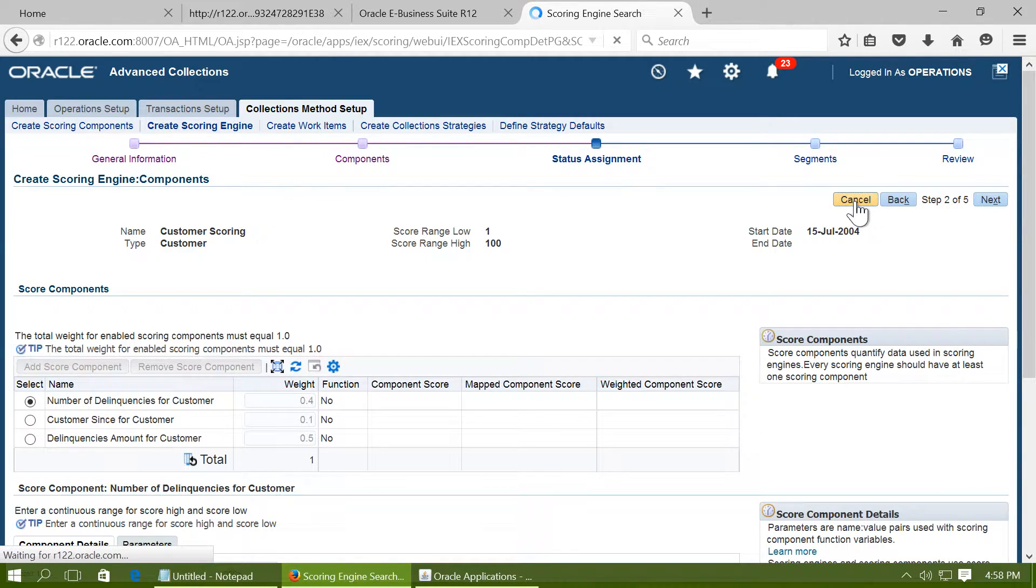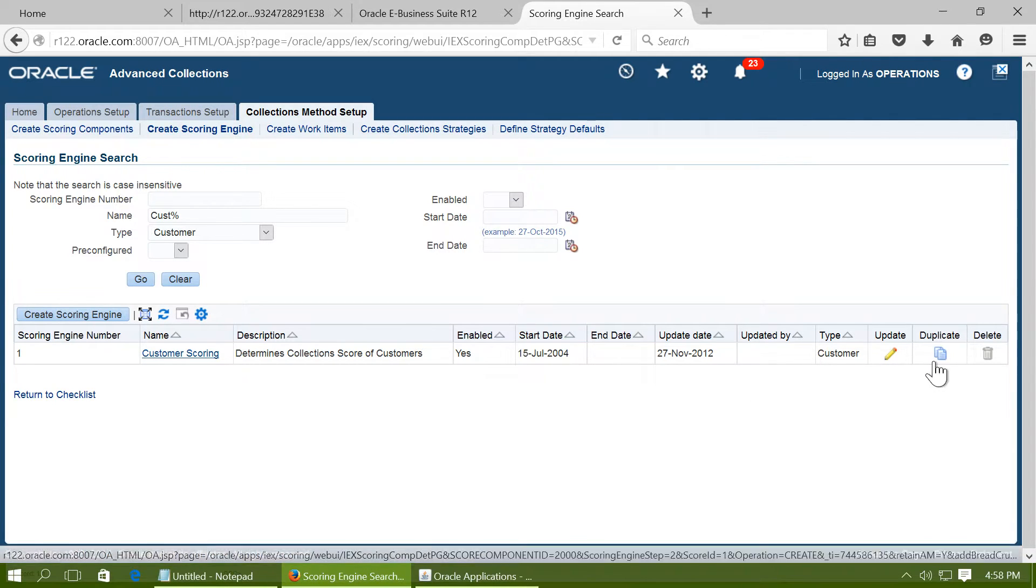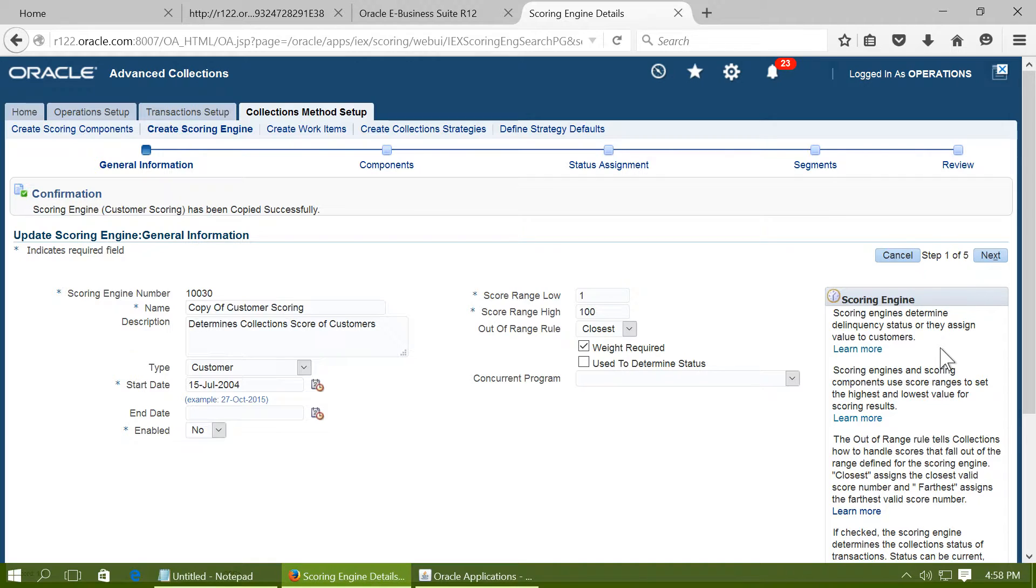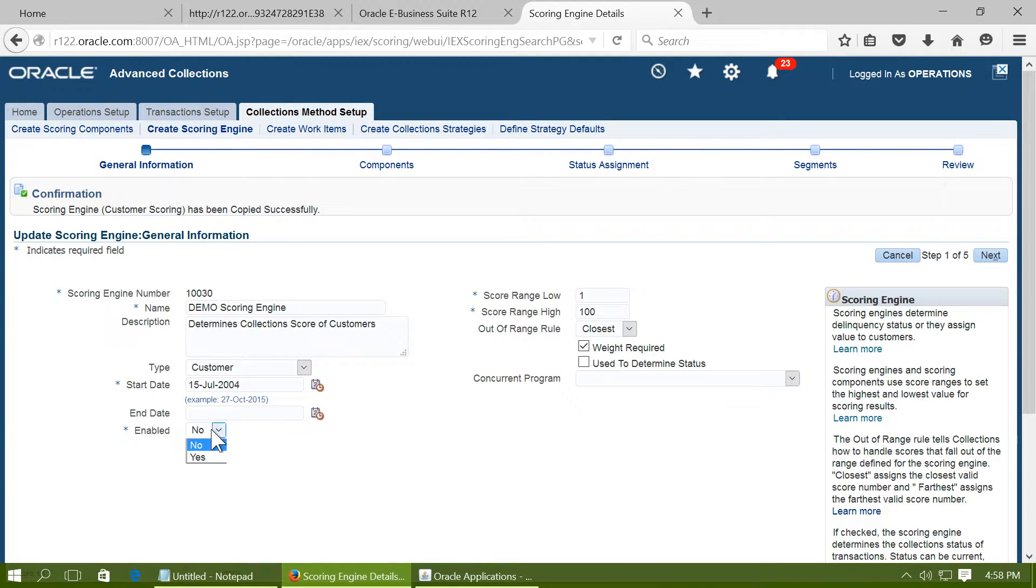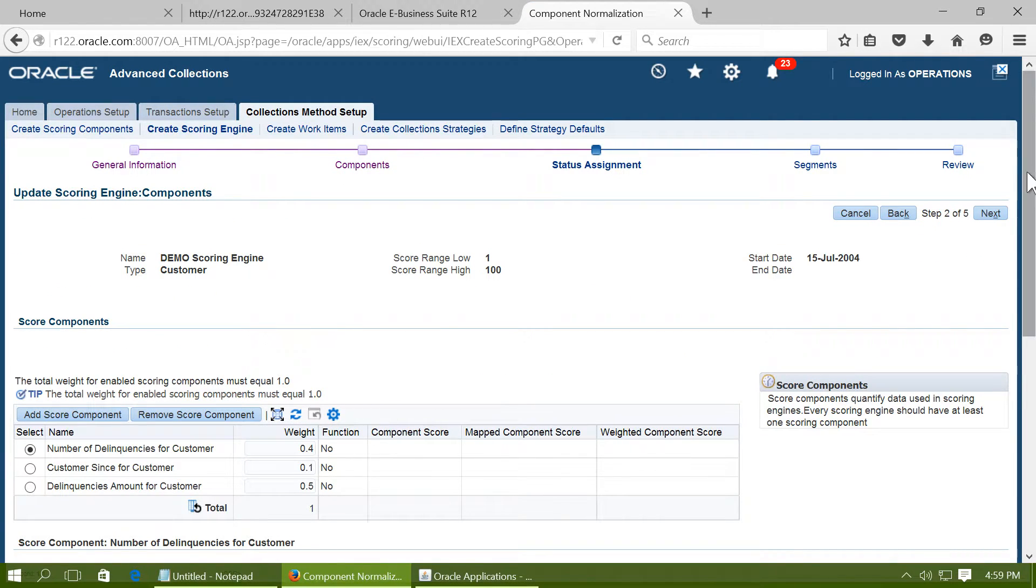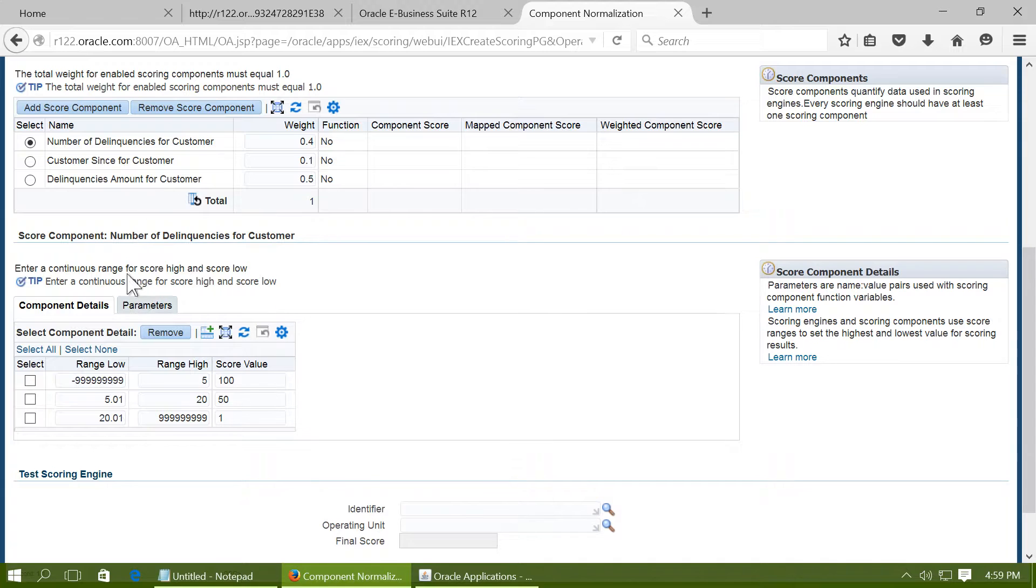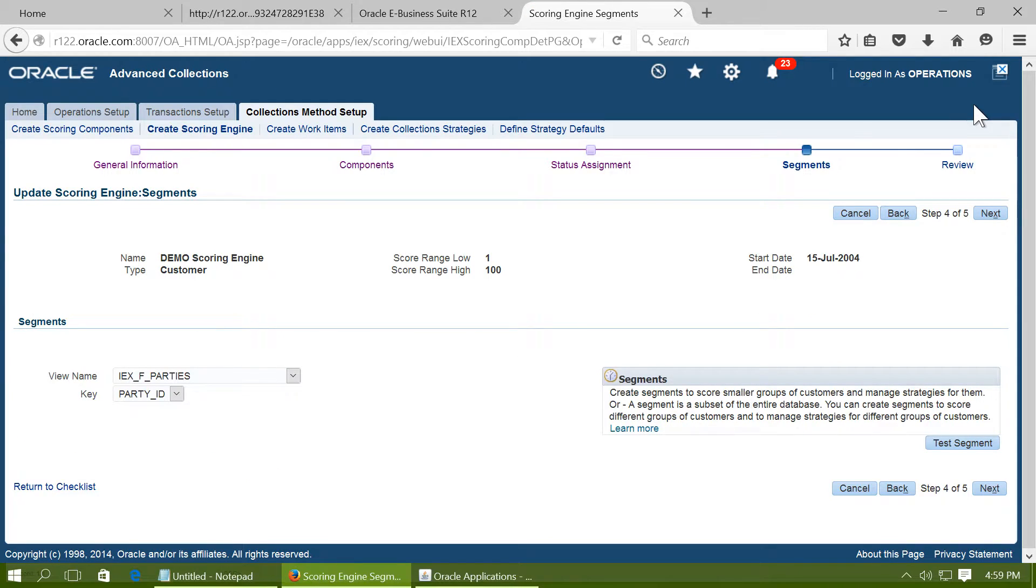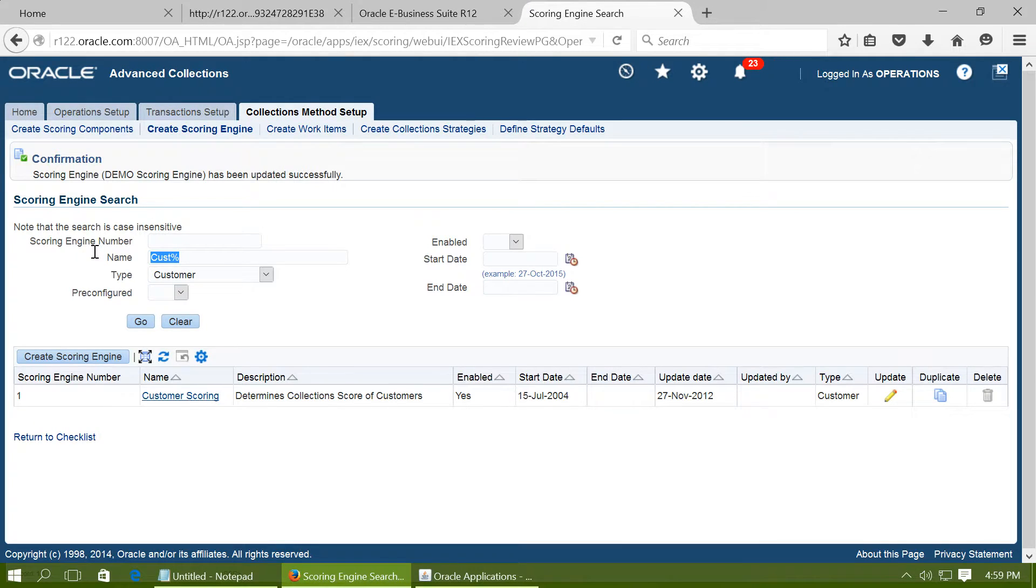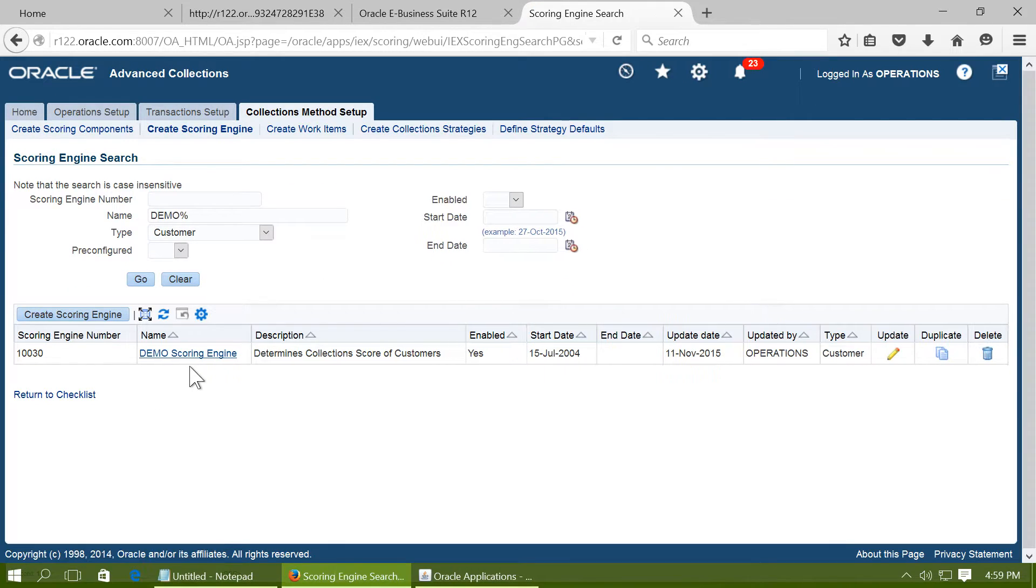If you want to create your own scoring engine, first duplicate the existing customer scoring engine. Give a name demo scoring engine. Ensure that the engine is enabled, click on next. You can either change the components or you can keep them the same. Typically you will configure these as per the requirements of the company. Finish it. Query and see whether your scoring engine appears and see that it is enabled.